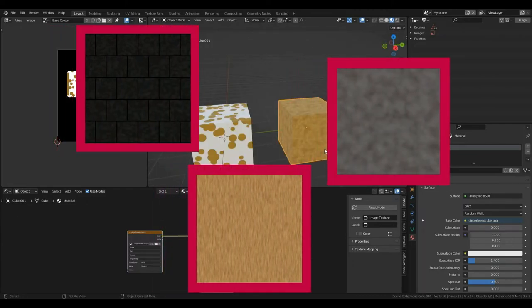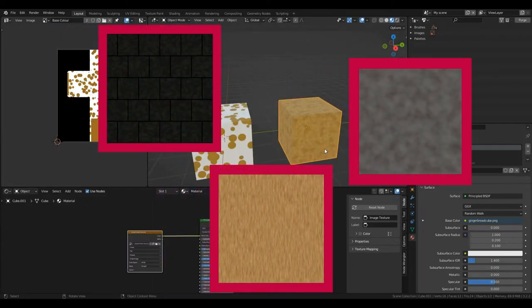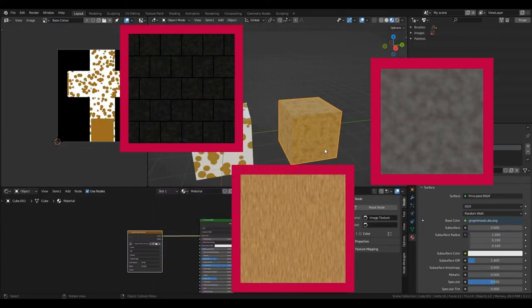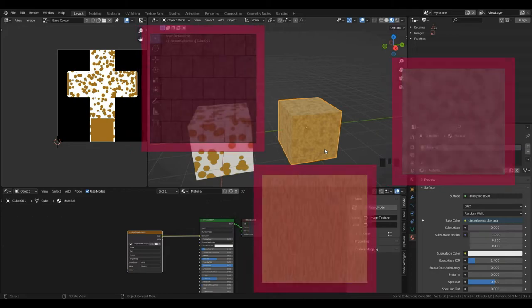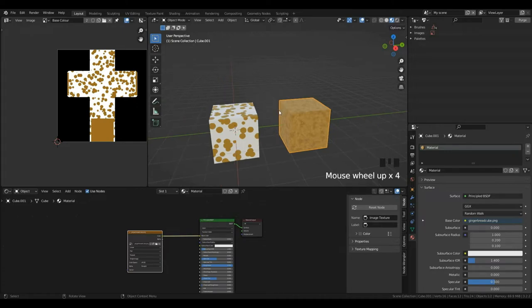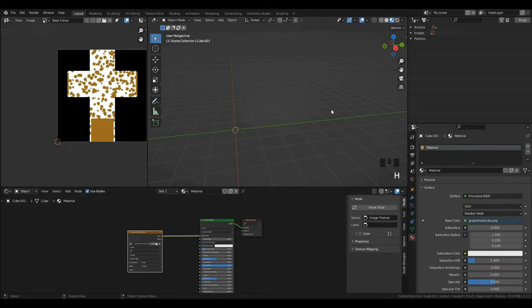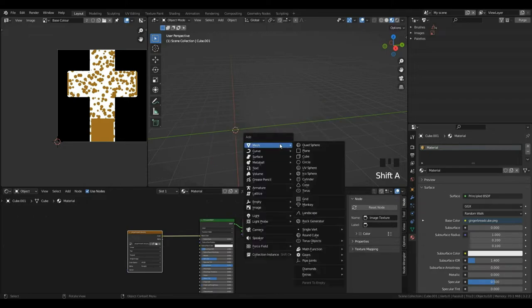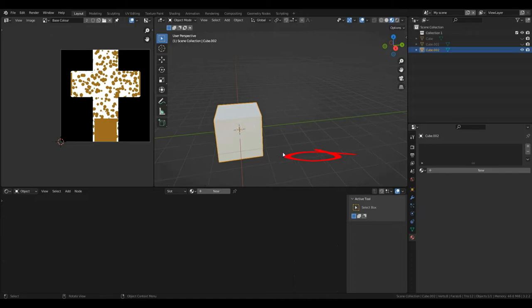What if I'm just repeating the same image on every square of the cube? Well, to do that, we're going to use a different type of UV called a cube projection. So, I'm going to press A to select everything and just press H to hide. Then, I'm going to press Shift and then A. I'm going to add a brand new cube.